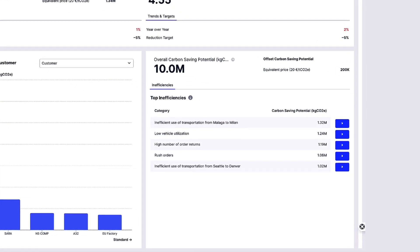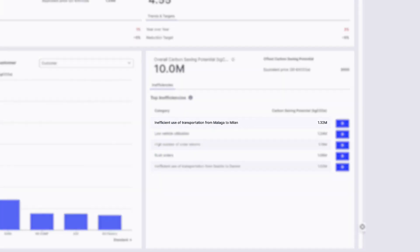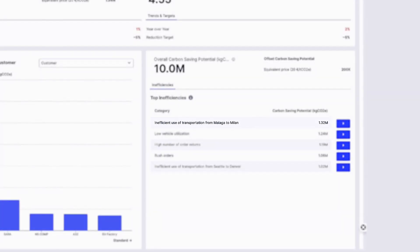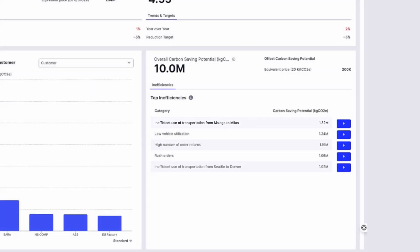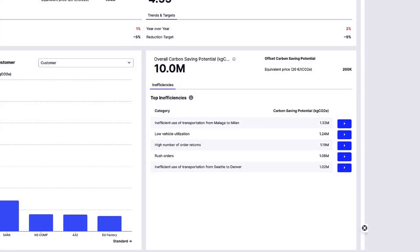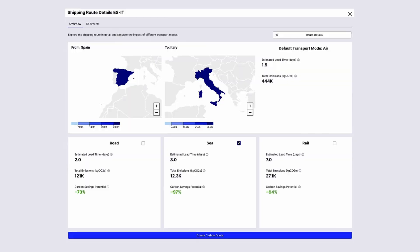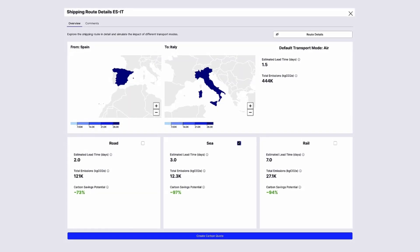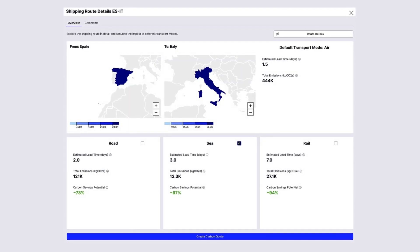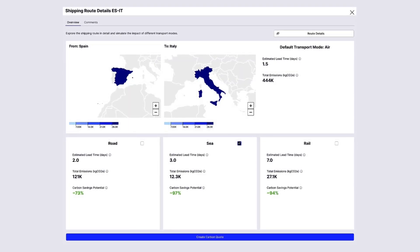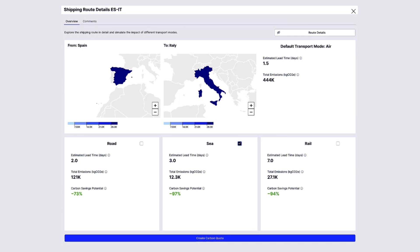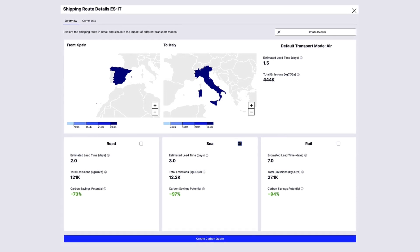One of the main features of the app is to simulate alternative transportations using our partner Climatique's carbon engine. This enables you to find more sustainable transport modes for the same route without sacrificing on-time delivery.